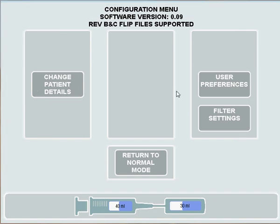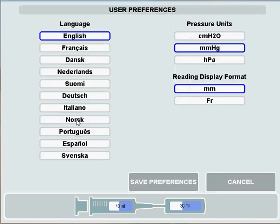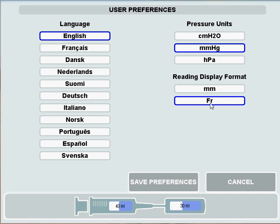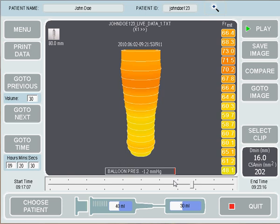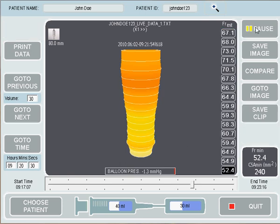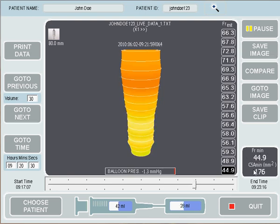Using the User Preferences menu, we can change the language of the software into one of the available languages, change the pressure units into any of the listed options, and change the readings to be displayed in either millimetres or French. If we make a change — let's say I'll change to displaying in French — we press the Save Preferences button, and when we go back to the main screen you'll see our image is now in French. Our D-min is now shown as French units and our cross-sectional area is still displayed.